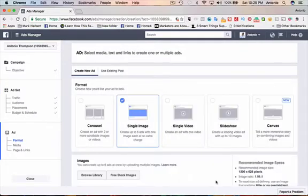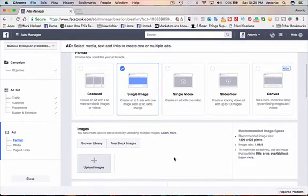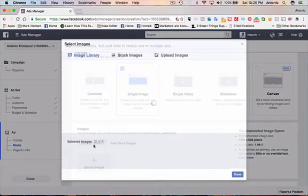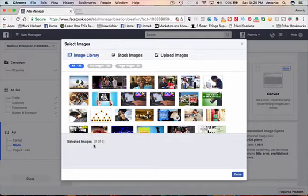And now we can select from a variety of different formats. You can have a carousel, you can have a single image, single video, a slideshow, or a canvas. I'm going to go with a single image because that's what I like to do.